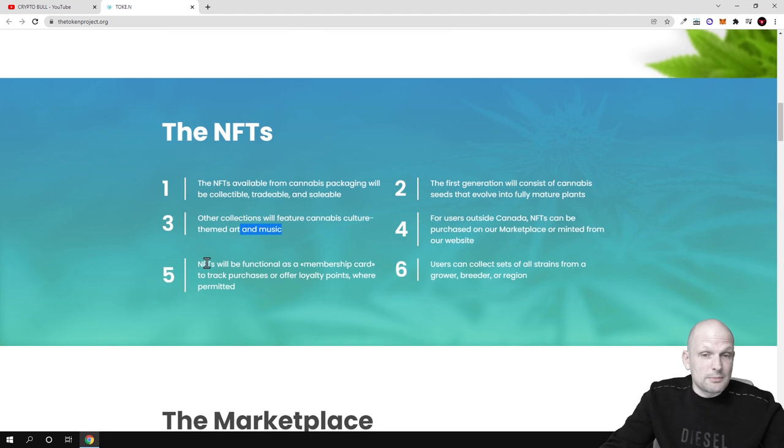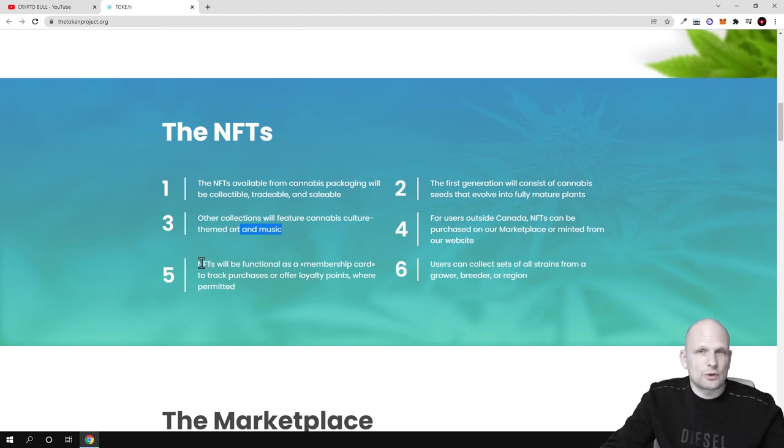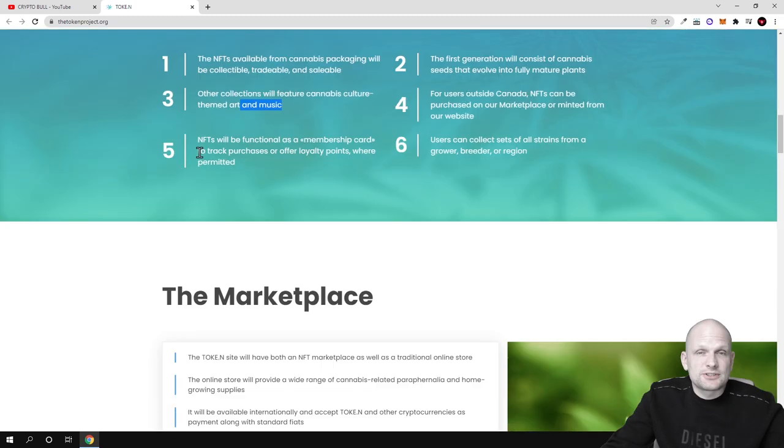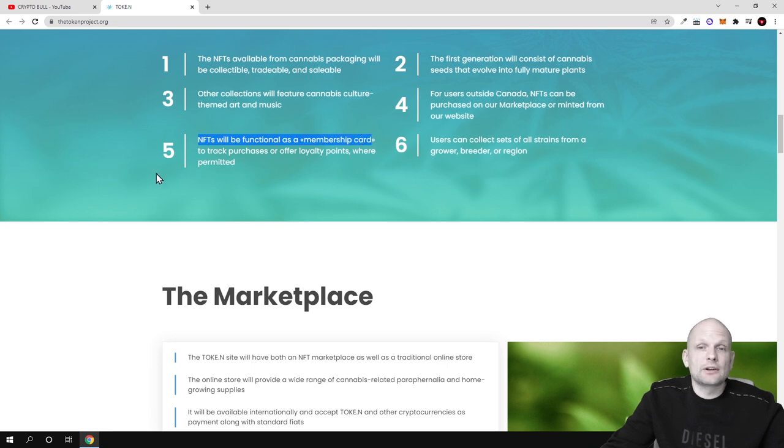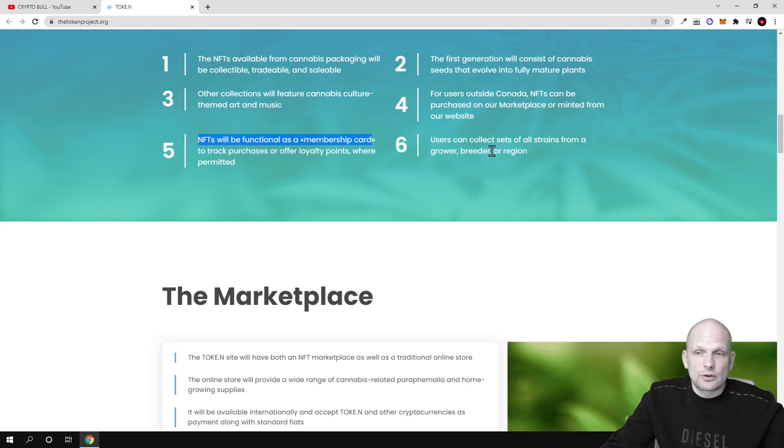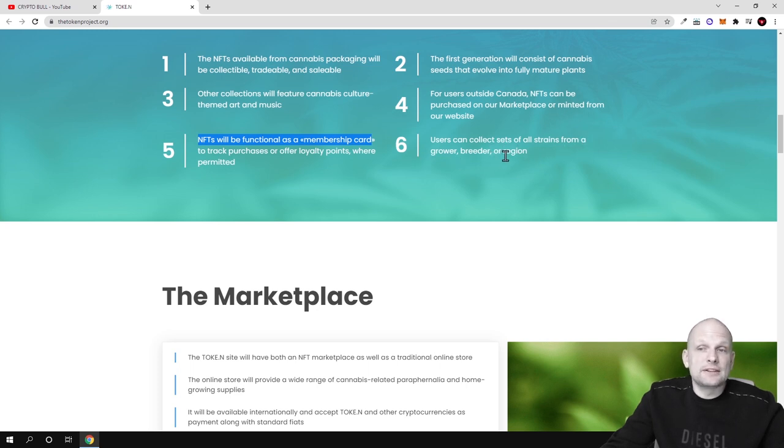Another feature will be memberships and everyone who wants will be able to get memberships also in types of NFTs. NFTs will be functional as a membership card to track purchases or offer loyalty points where permitted. Users can also collect the sets of all strains from a grower, breeder and region.